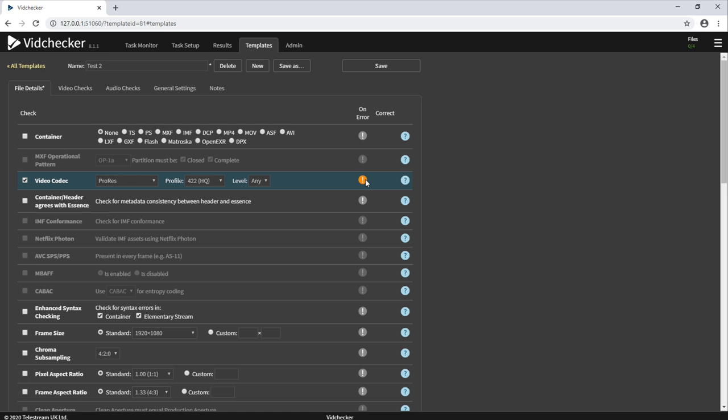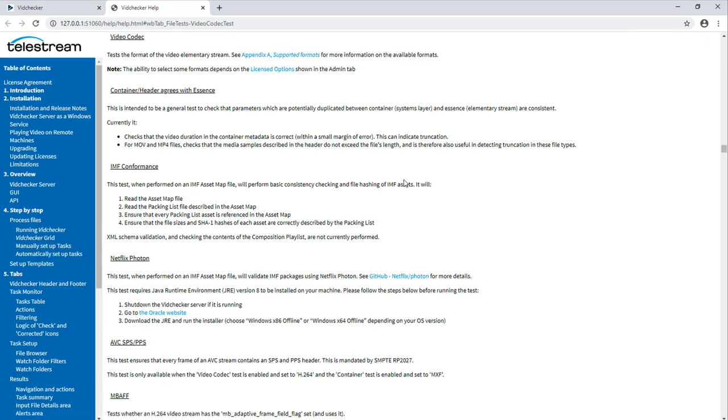There are also in context help items for all tests, as you can see here. If we click on this help icon here, the help file is opened and navigates directly to the correct place.